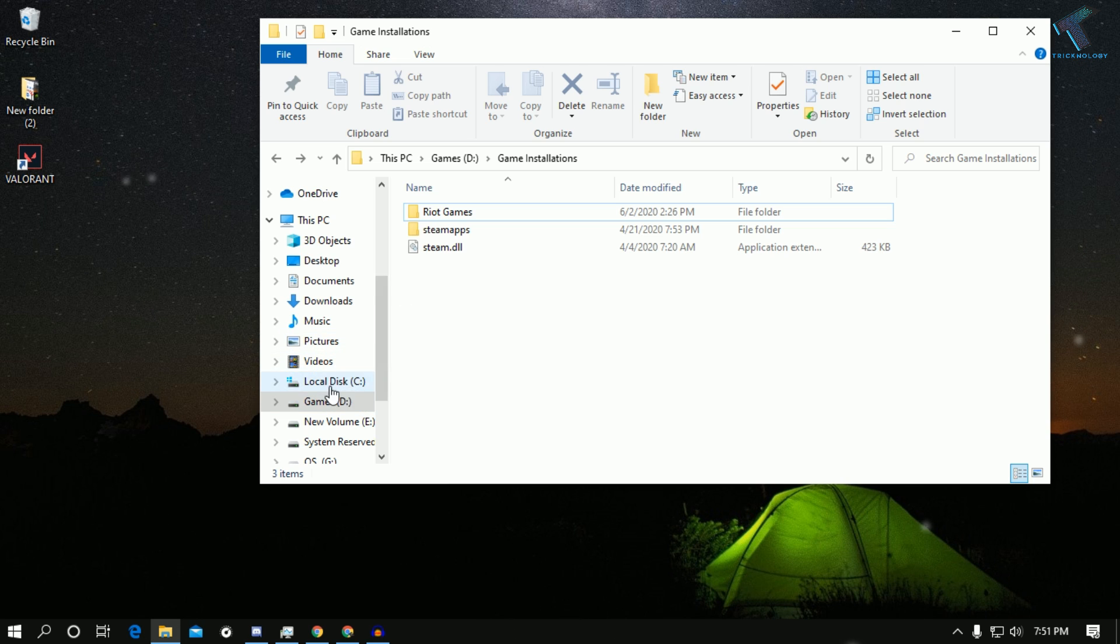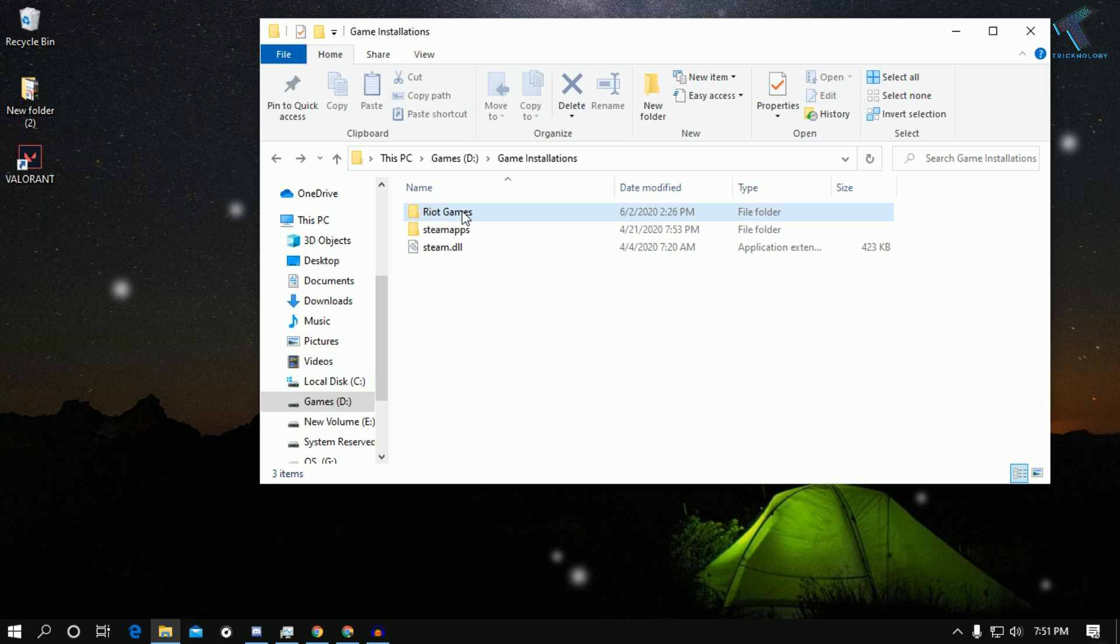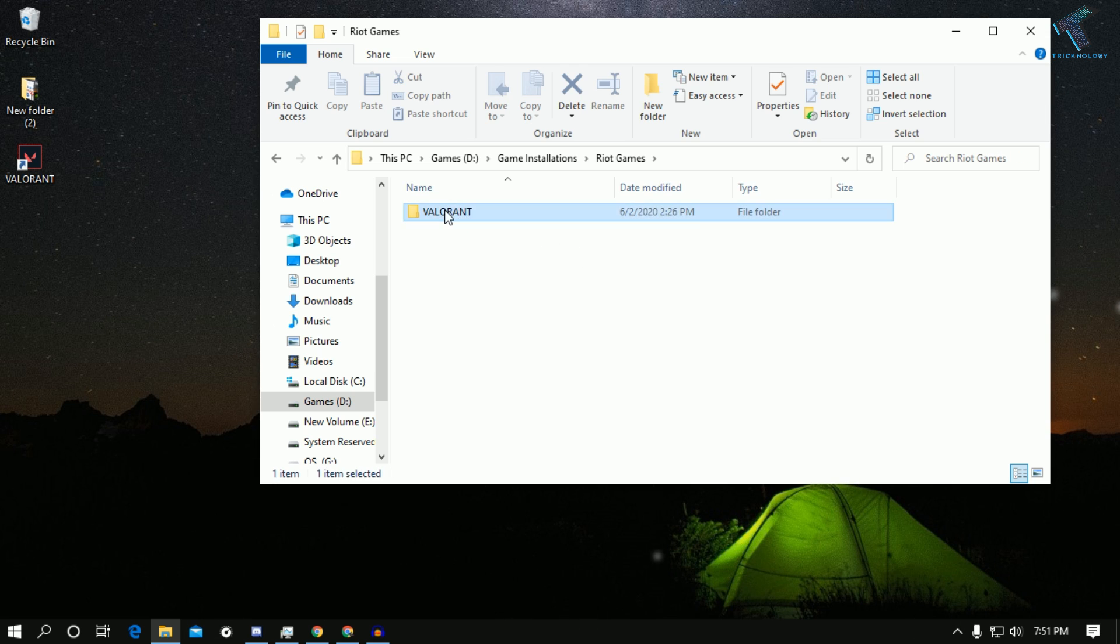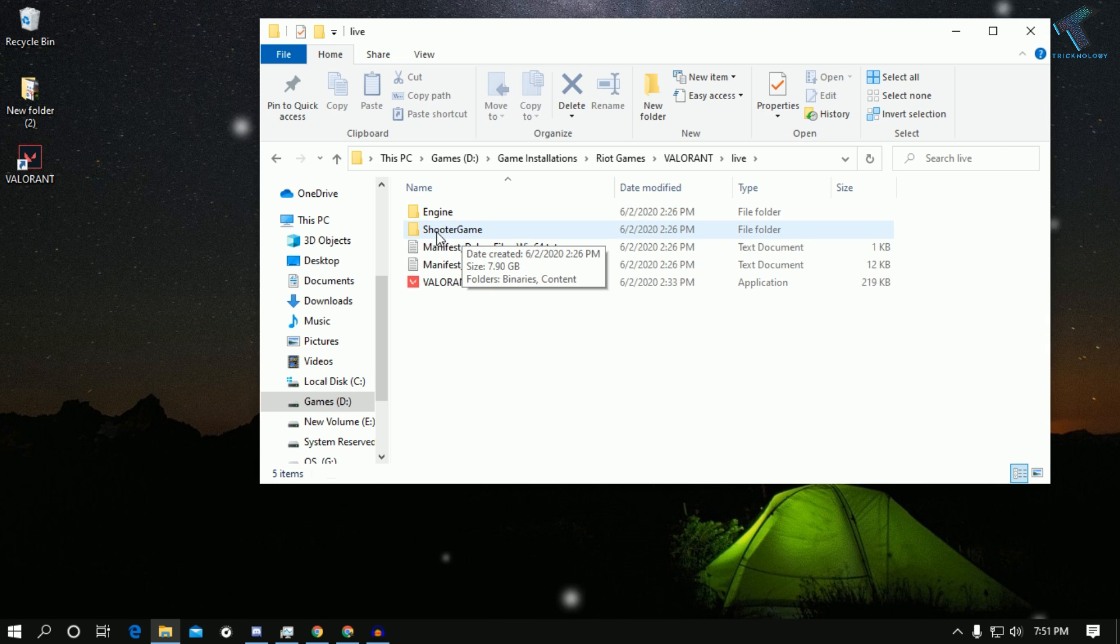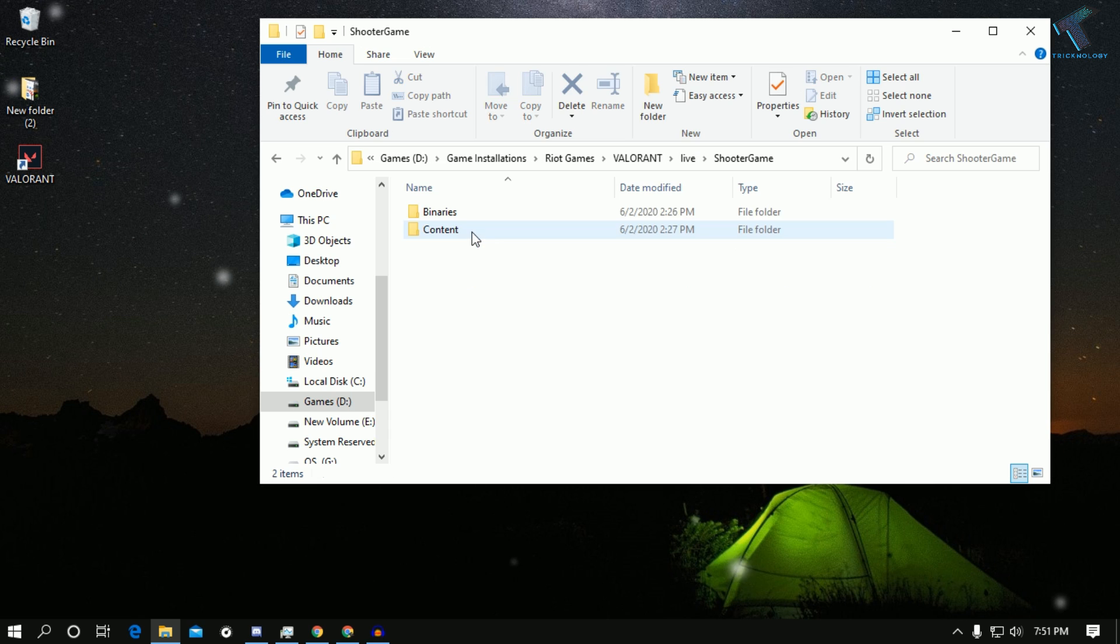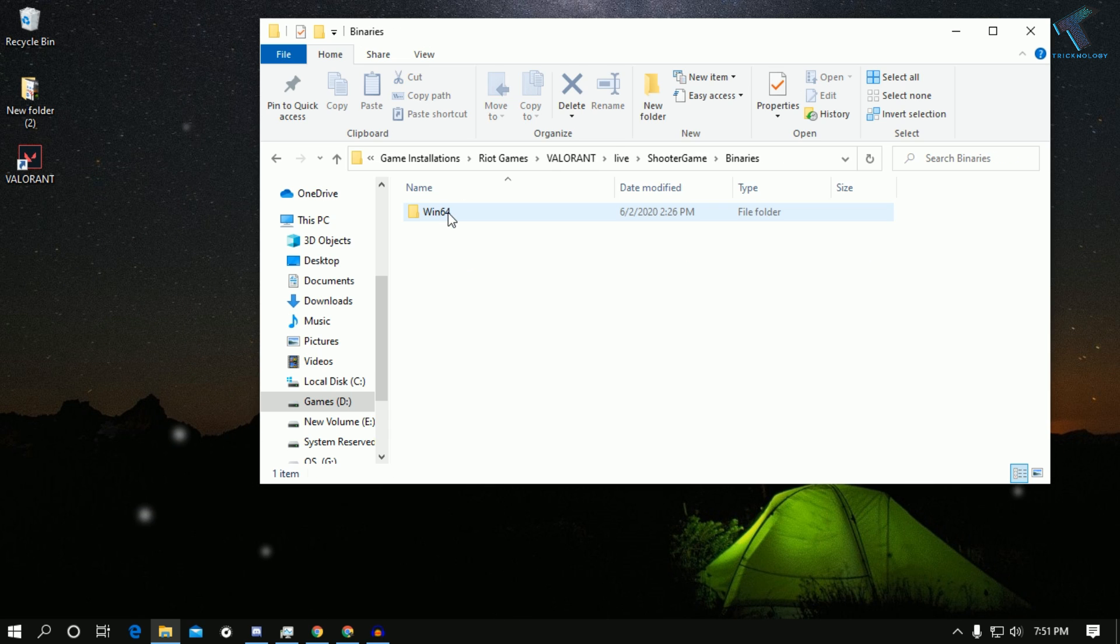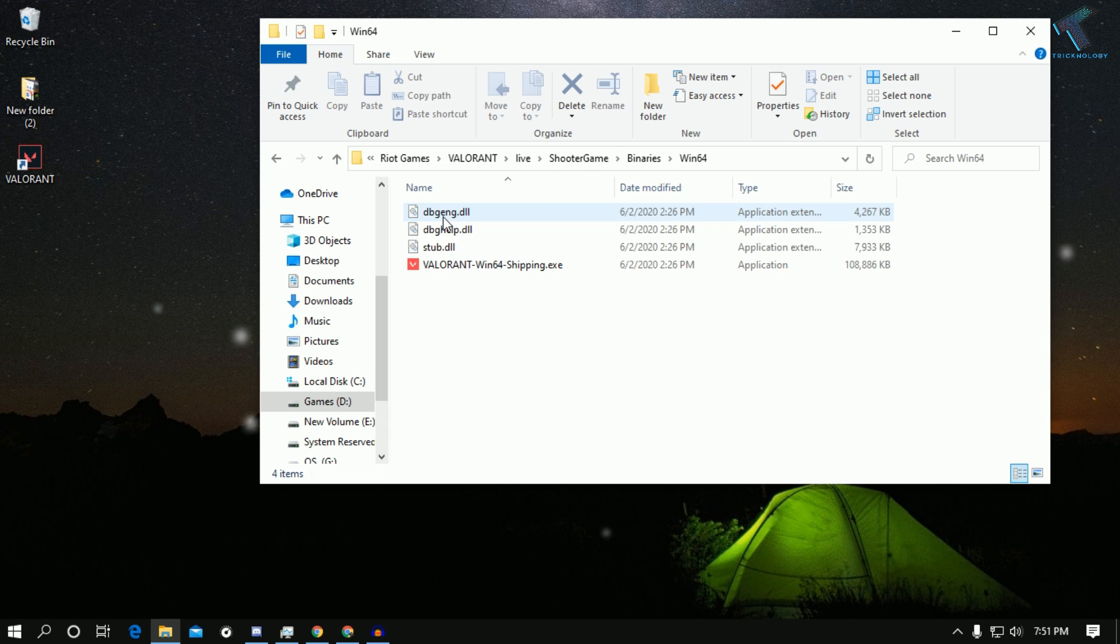So I have to go to Riot Games, Valorant, then Live, then ShooterGame folder, under that Binaries folder, and then Win64. If you are unable to find the exact location, then I will suggest you to